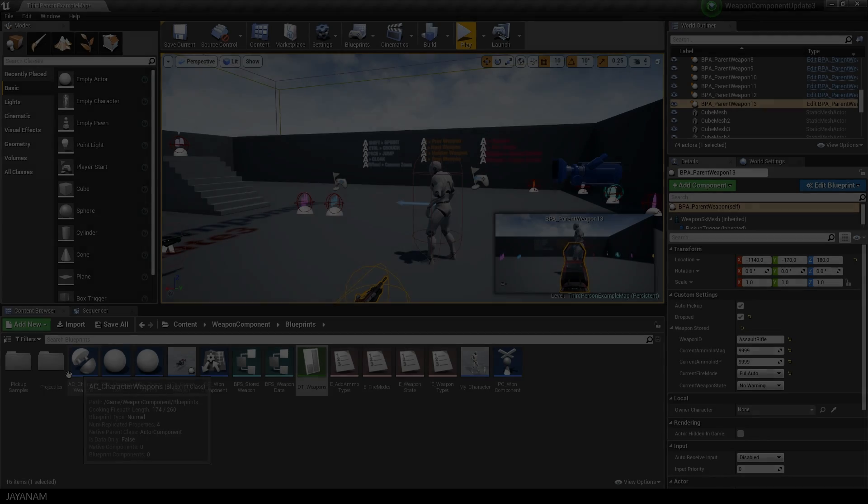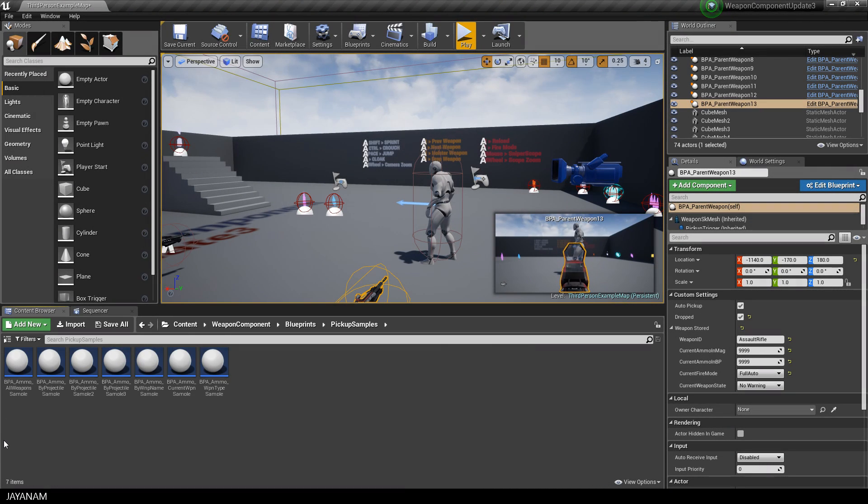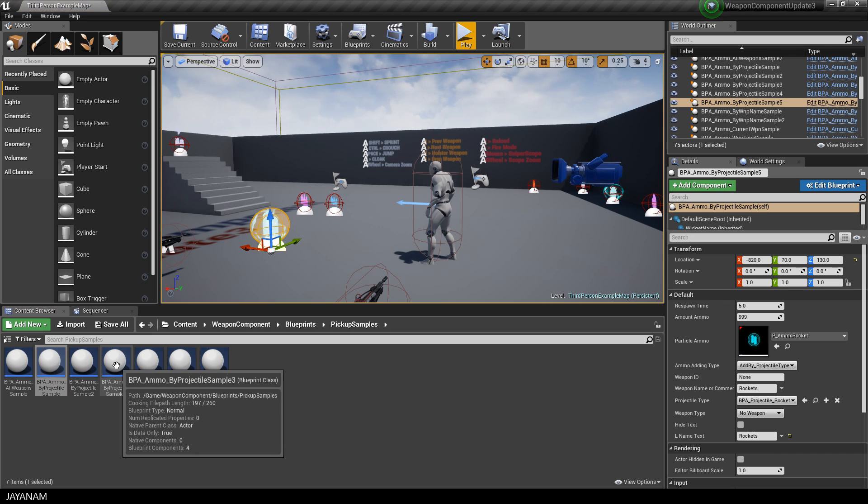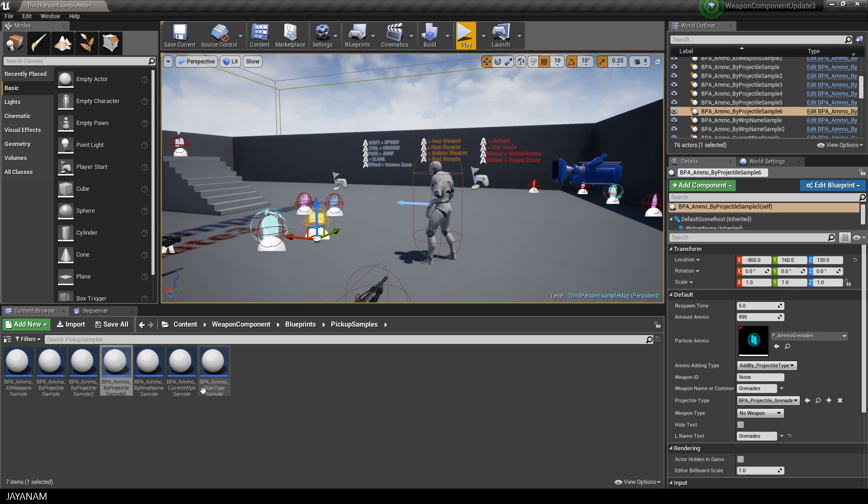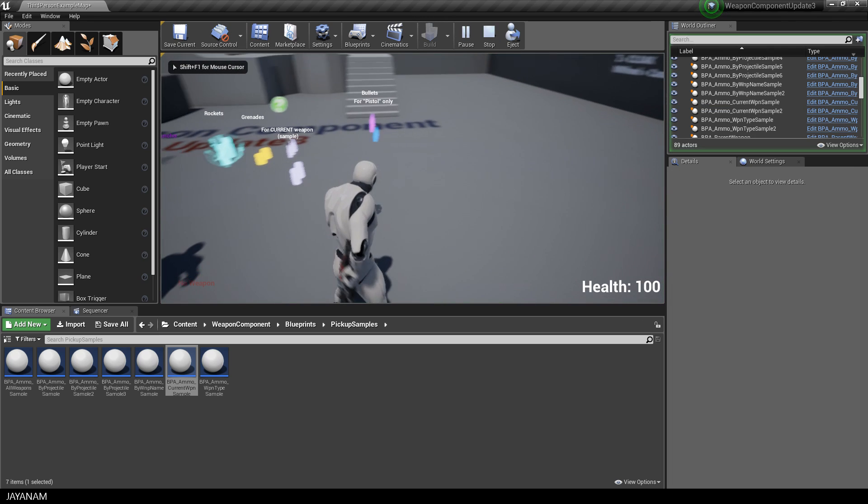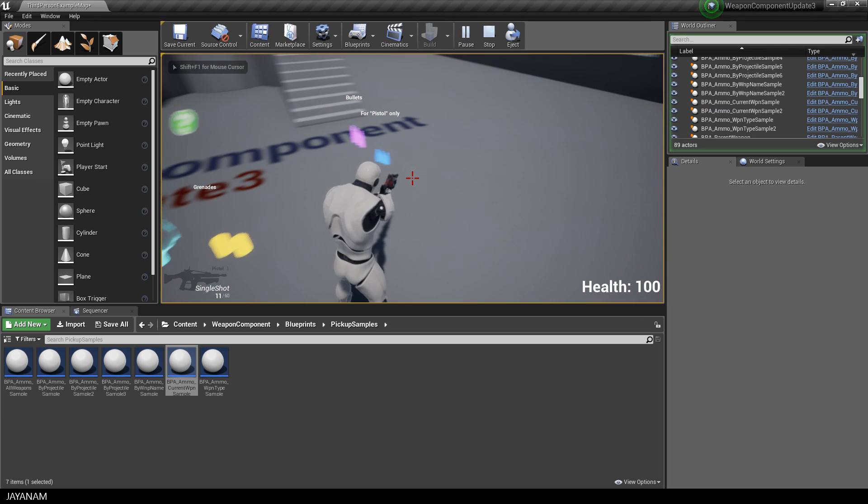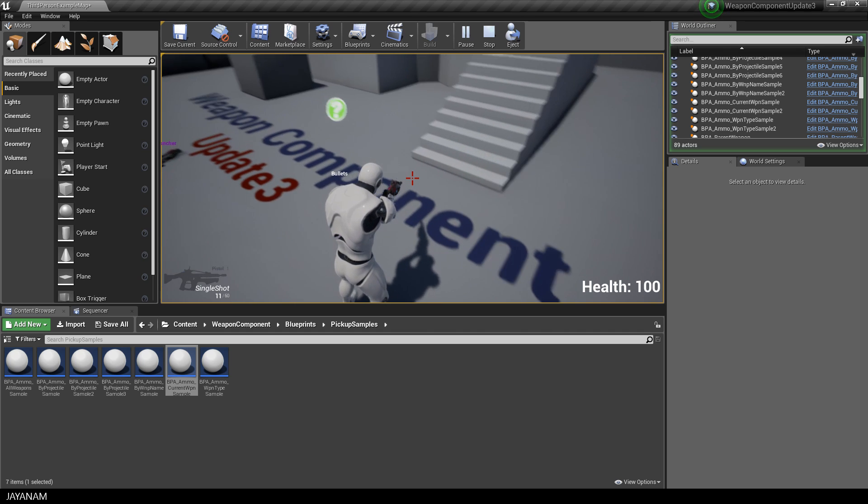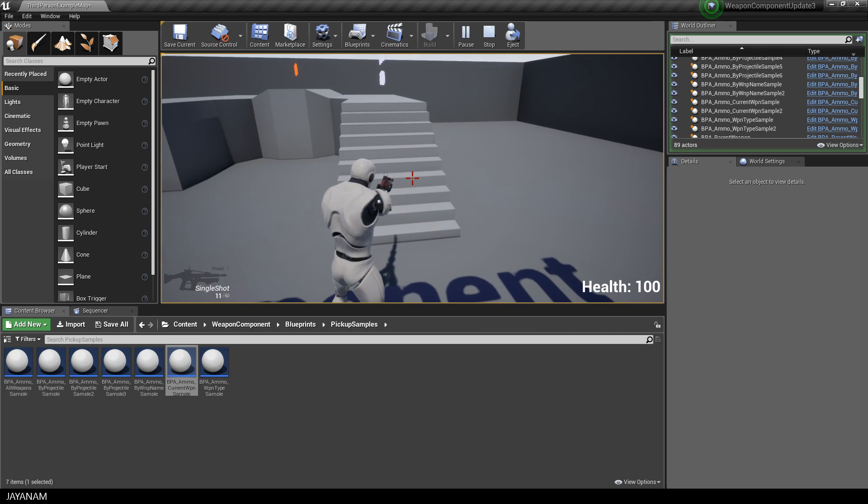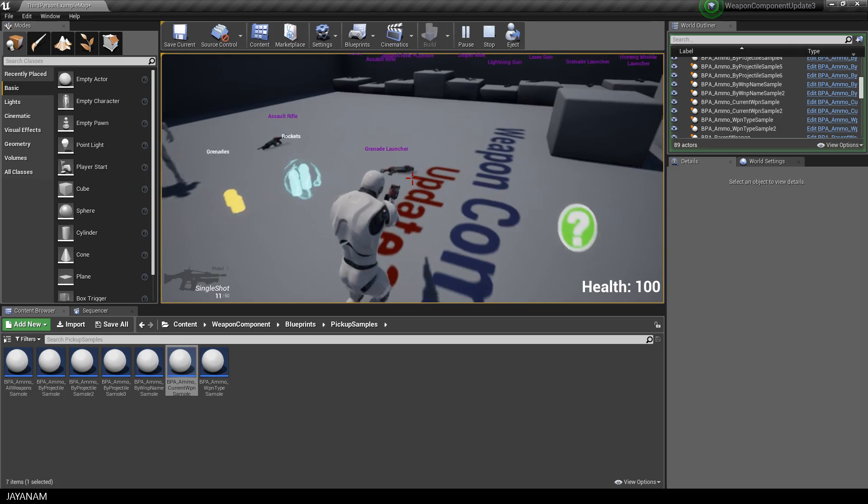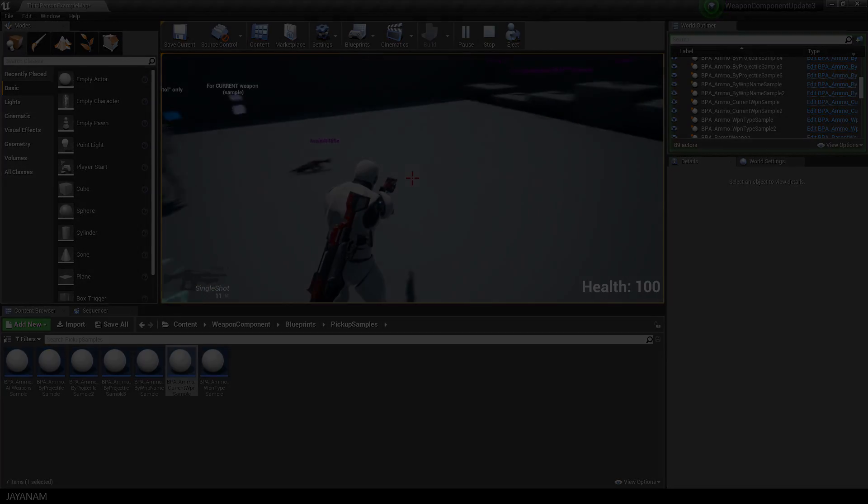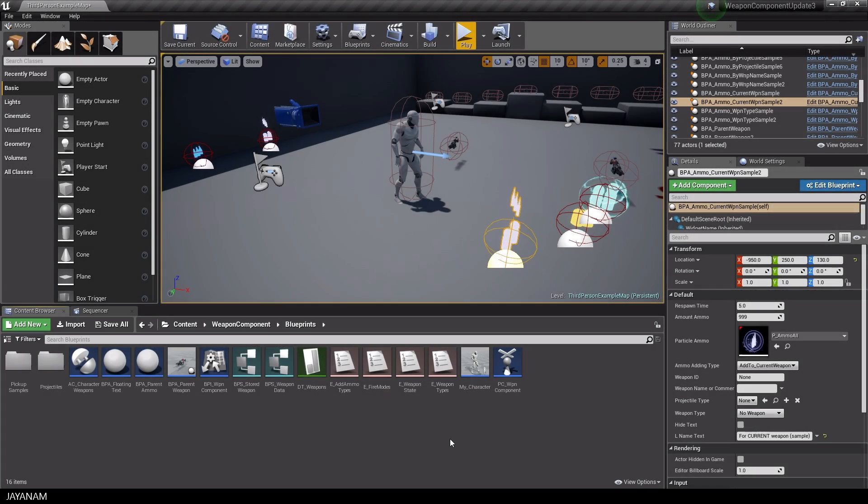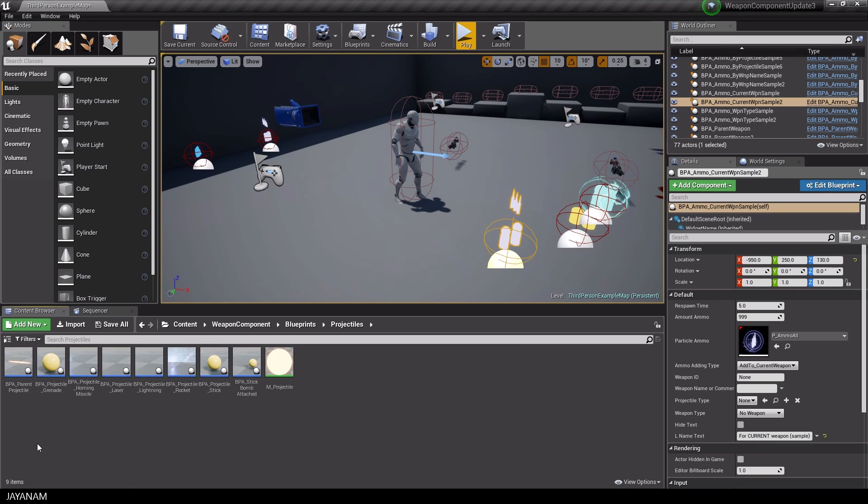In the blueprints folder there are pickups for the different ammo types that you can just drag into the scene. For the weapons you can use several types of projectiles that are derived from the BPA underscore parent projectile.